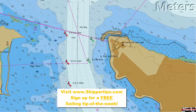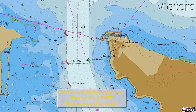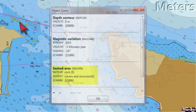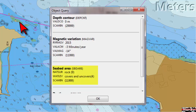We can right or double click with our mouse over any symbol to get more information. On the west side of the channel you can see green tinted shoals with v-shaped symbols inside. This electronic symbol indicates intertidal areas that cover and uncover with the tide.